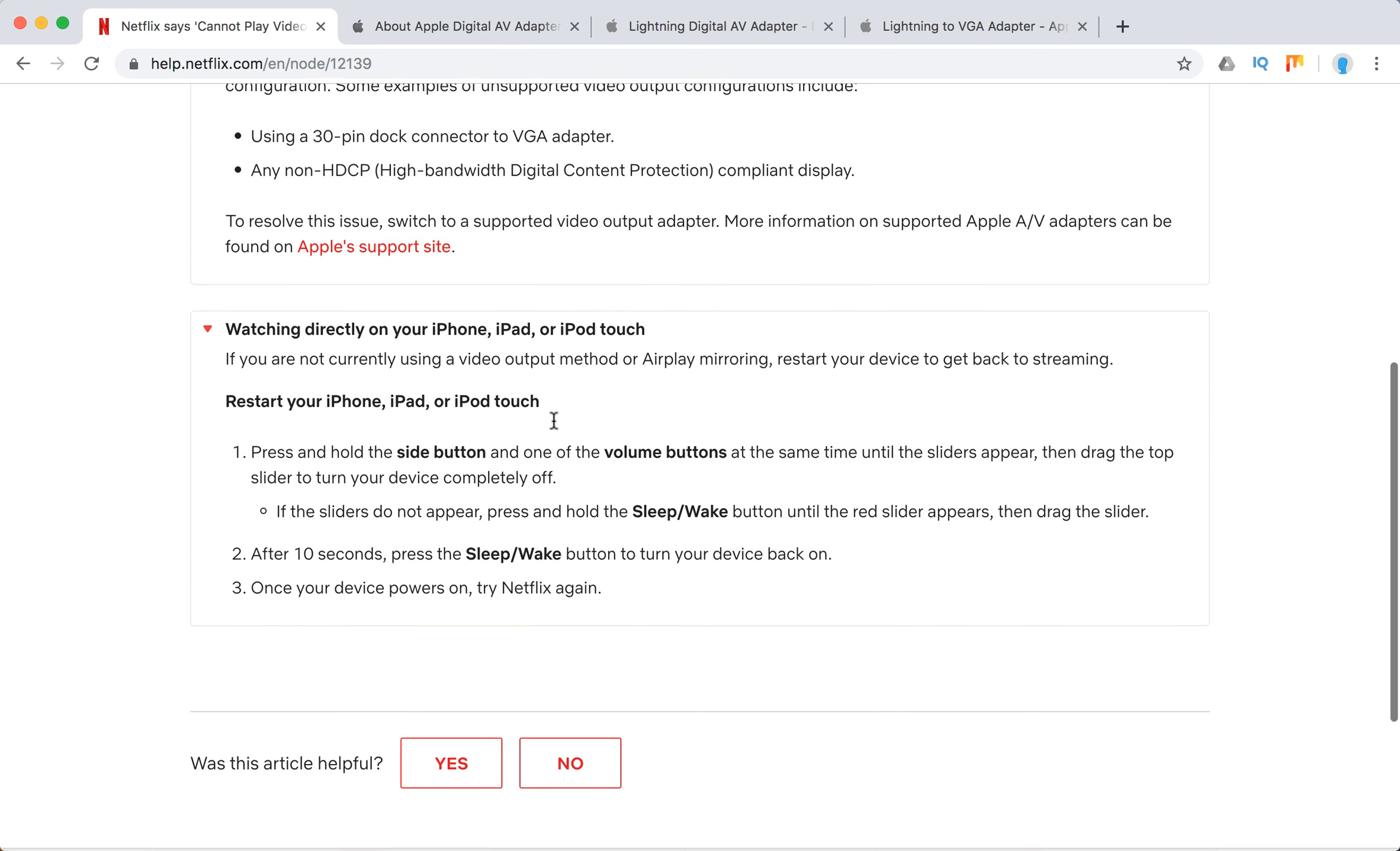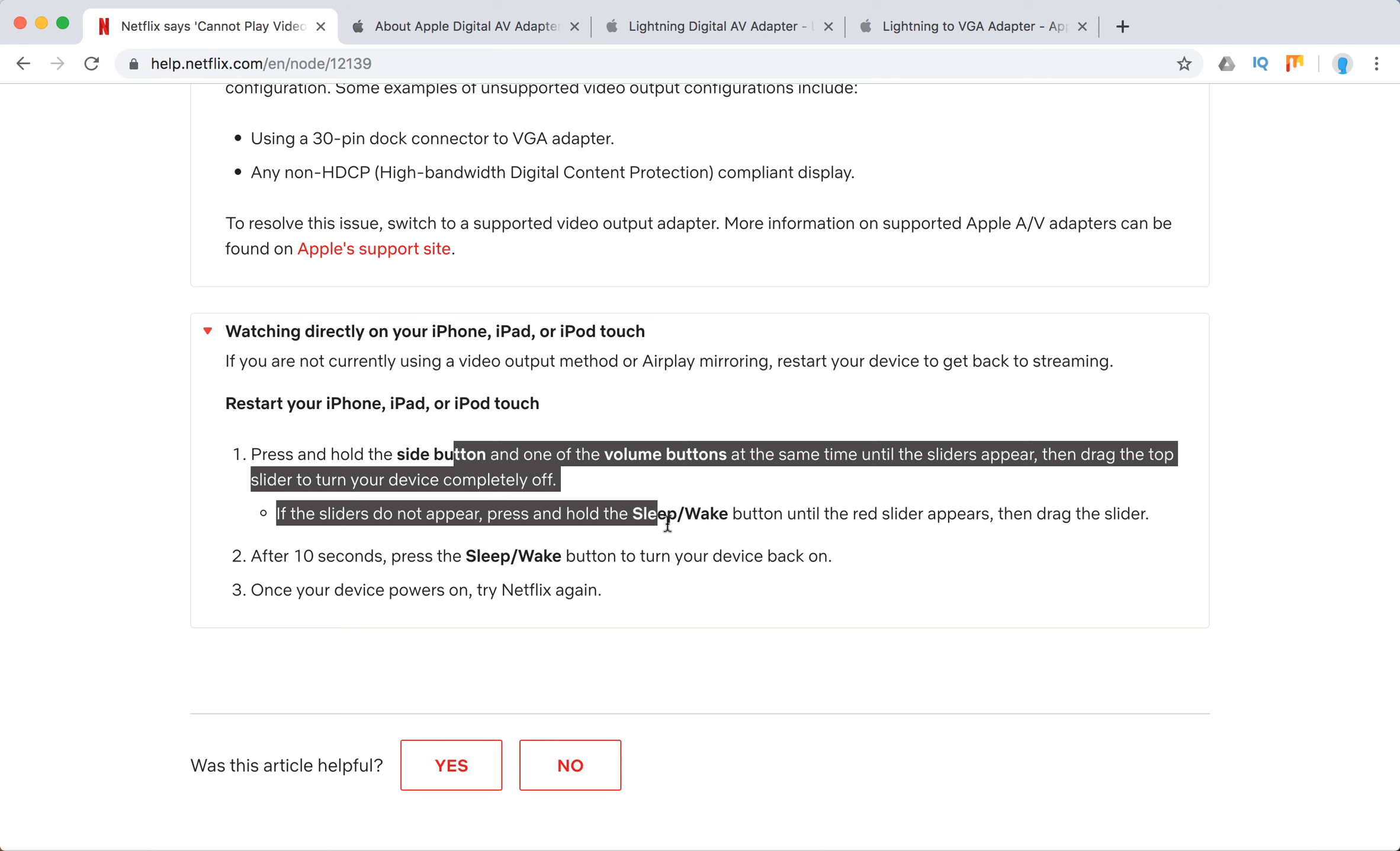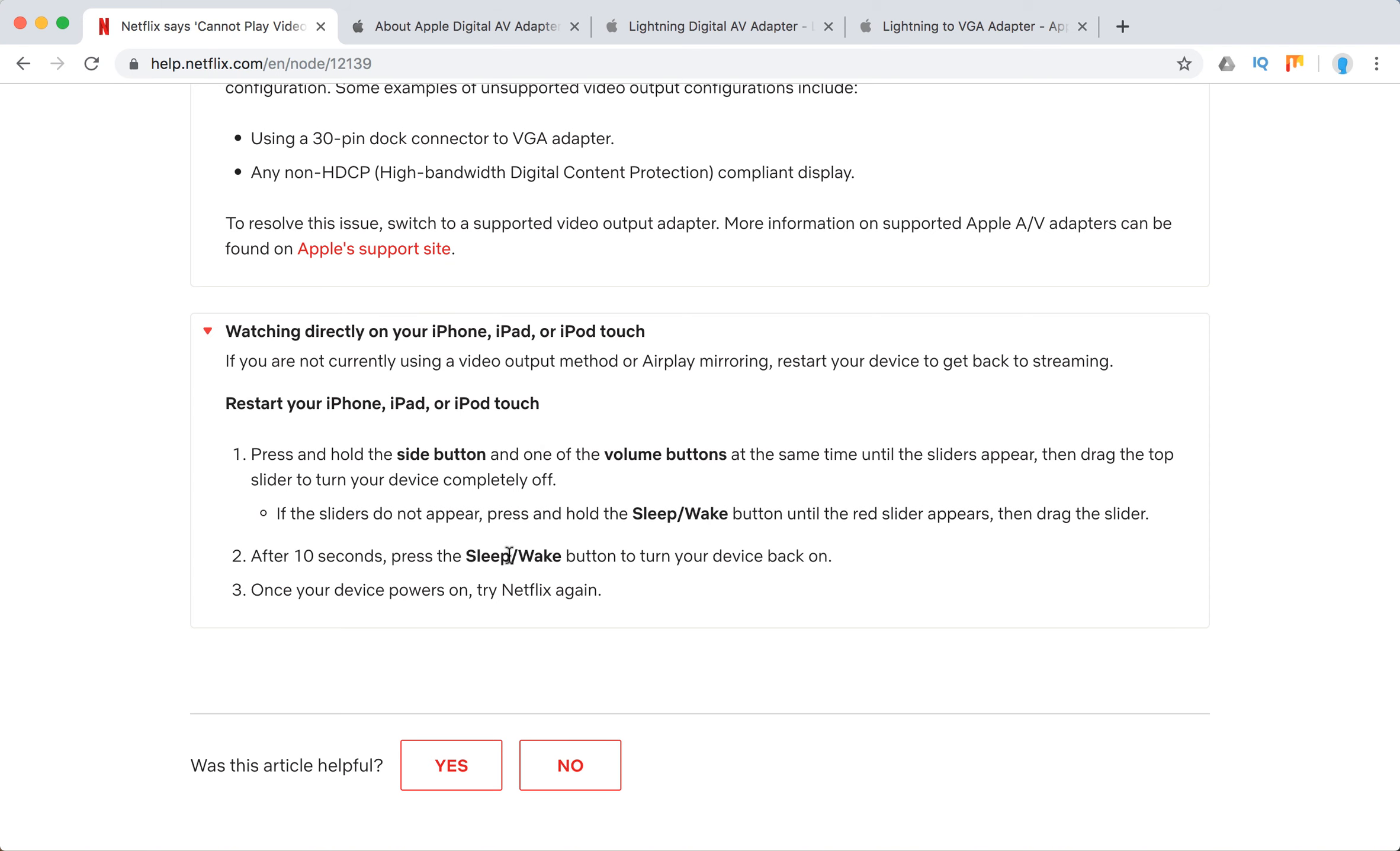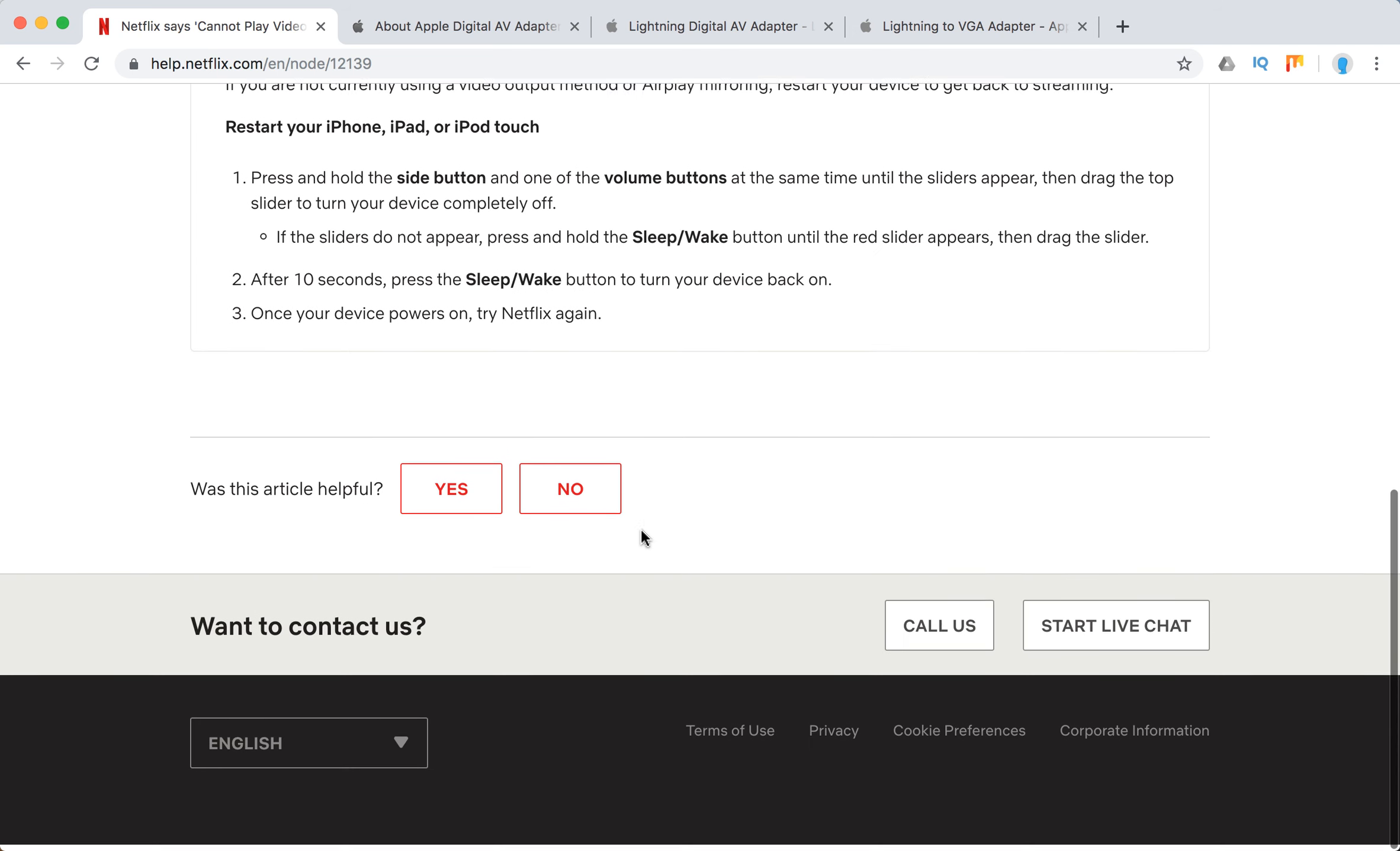If you're watching directly on your iPhone, iPad, or iPod touch, you need to restart your device. Turn it off for at least 10 seconds, then power it on and try Netflix again.